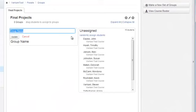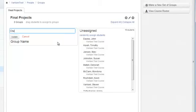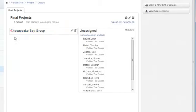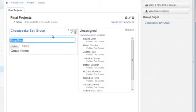When I click it, this pops up, and I can name the group. I click Update, and then I can add another one.